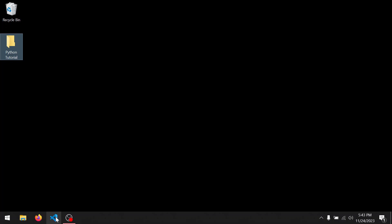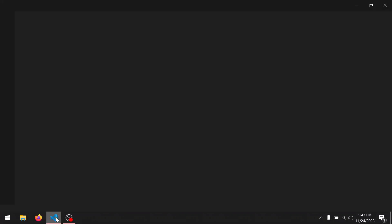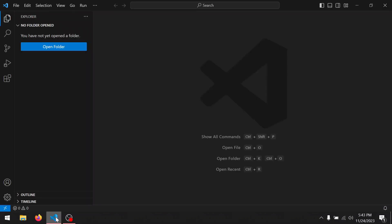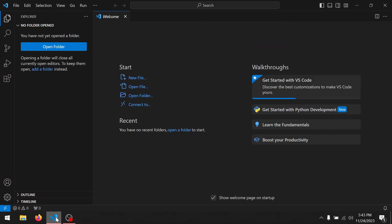Open VS Code and open the newly created folder.